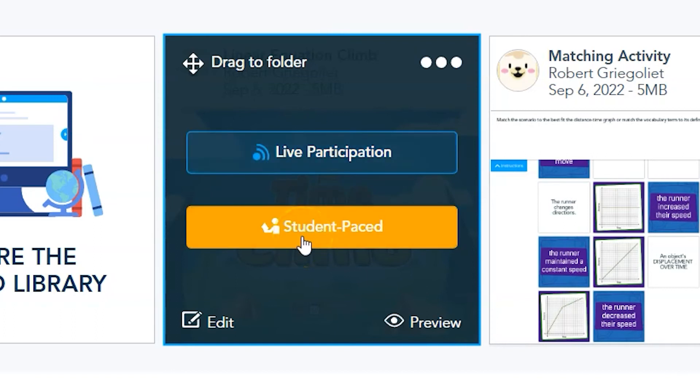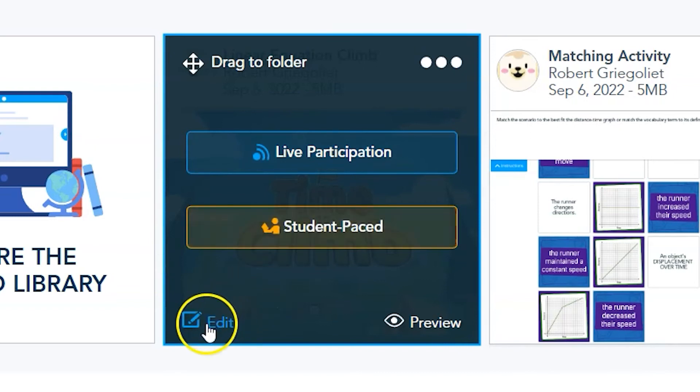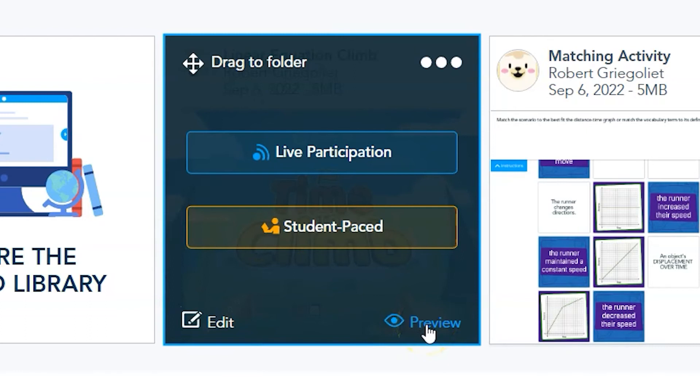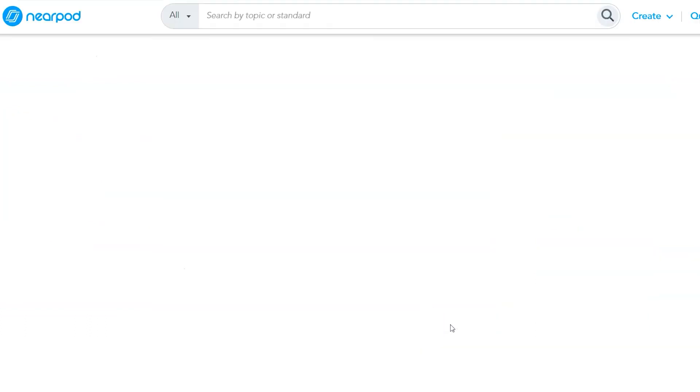Once you launch the activity as Live Participation or Student Pace, Nearpod will share a code on the screen to allow students to join the activity. There are also options here for sharing the link through Google Classroom or email.